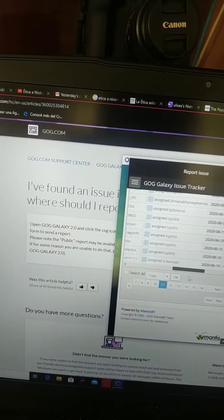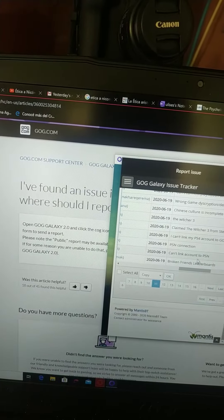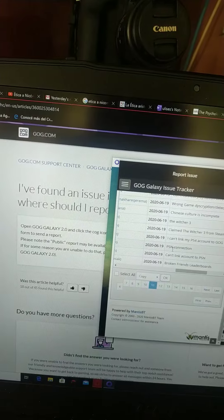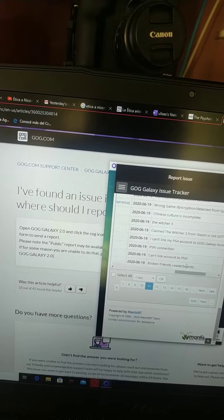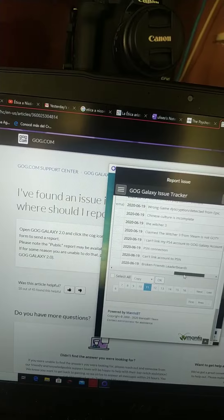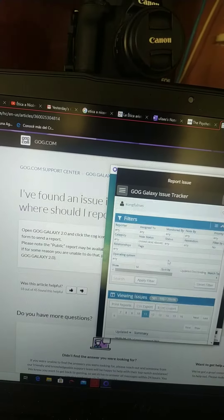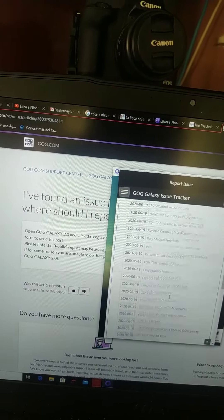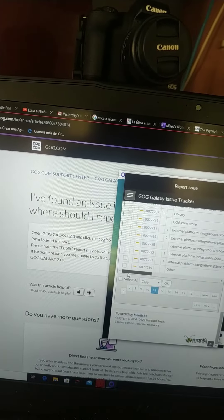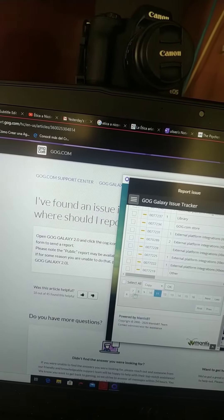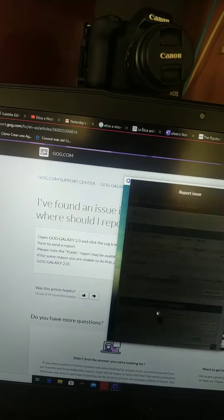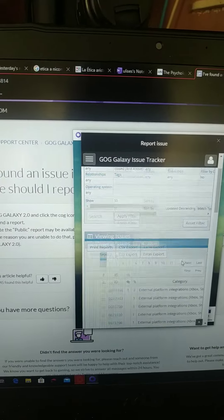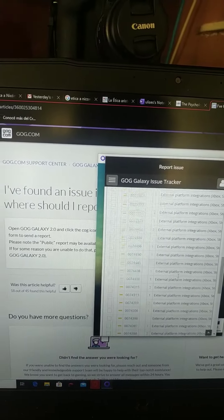Look at that - can't link account to PSN. PSN connection. I can't link my PSN connection to GOG account. And this is the 11th one. What is going on?